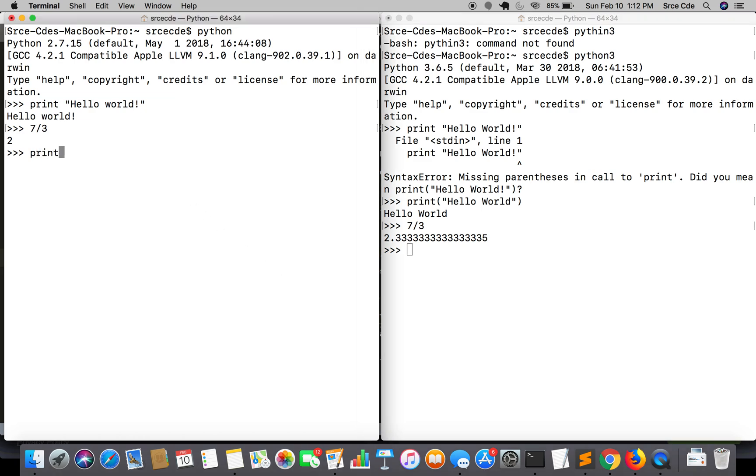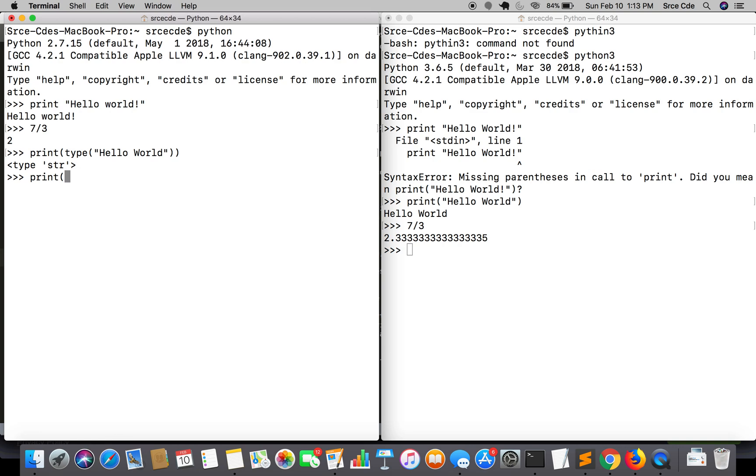If I say print type of hello world, it says type string. And if I say print type of bytes of hello world, it says again it is string.